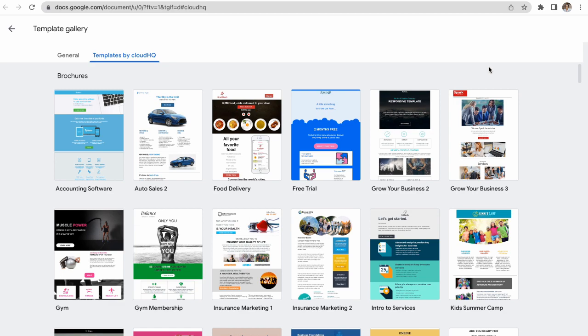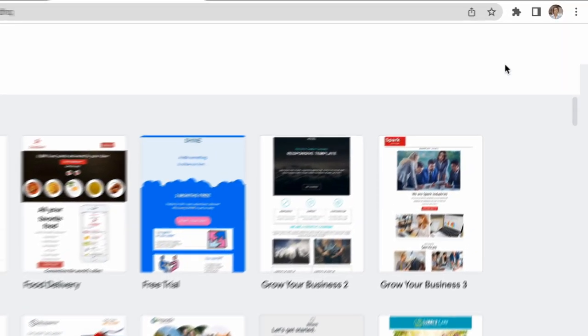Once it's installed, the complete library of Google Docs templates will open up in my browser.